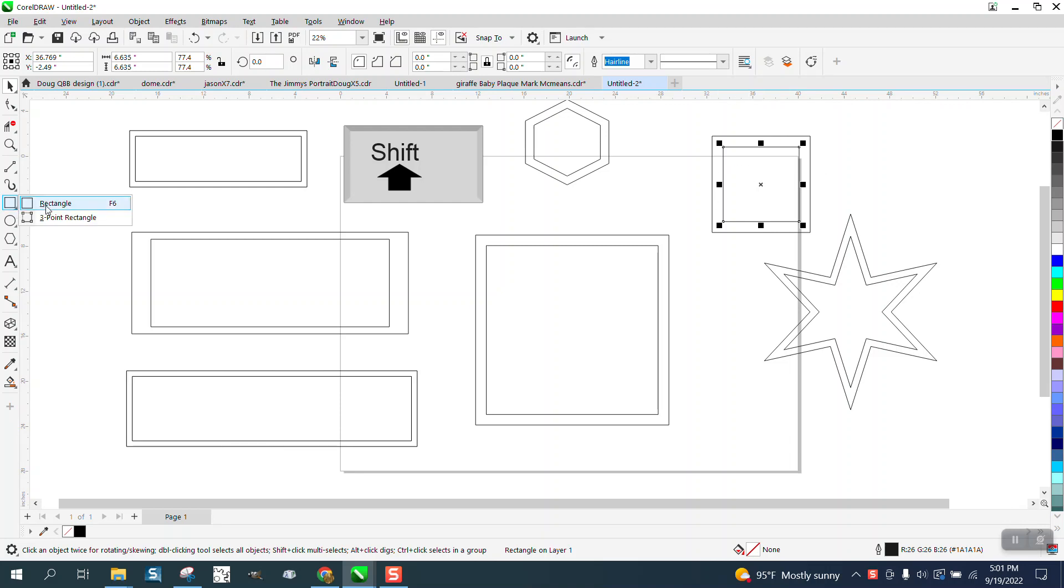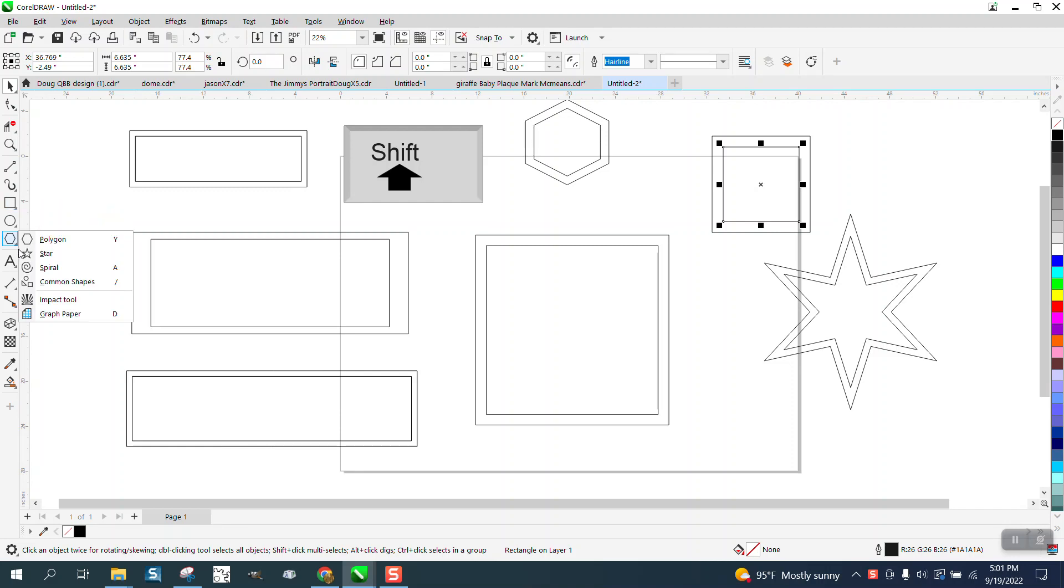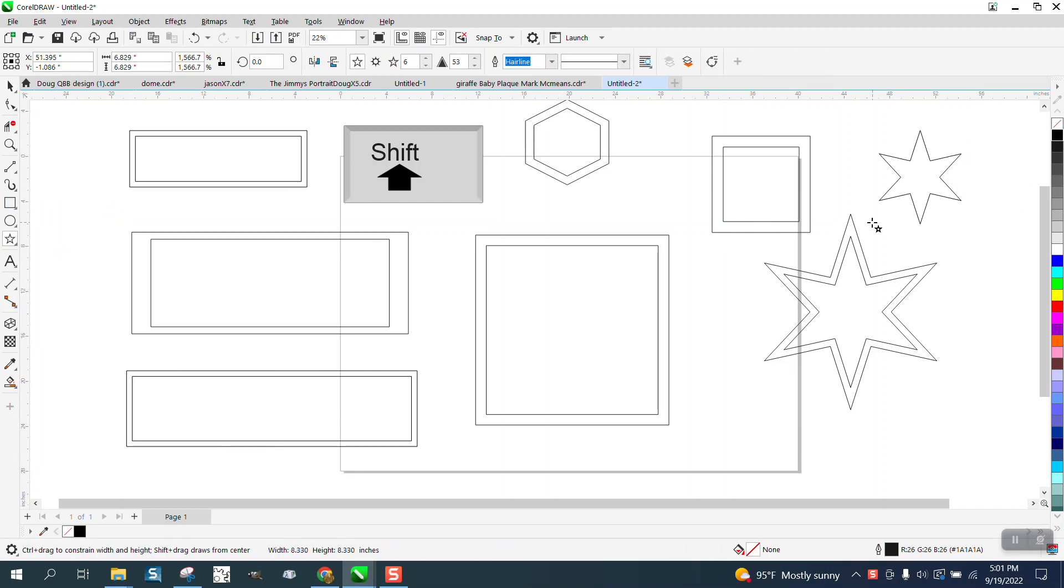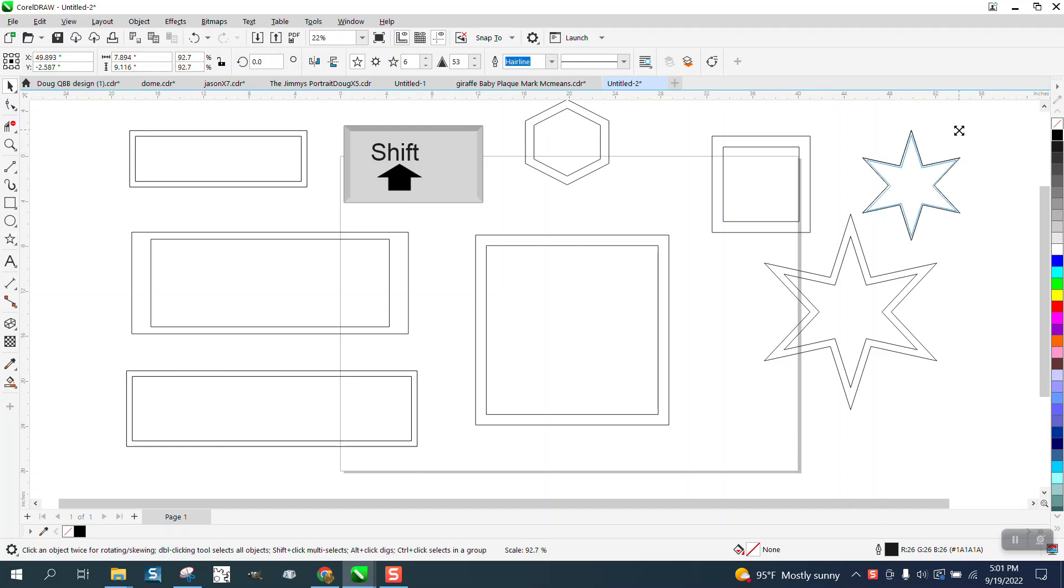Basically, it's called the rectangle tool. It does not work on a rectangle. It works on a polygon or a star. We can draw a star, make a duplicate of it, hold down the shift key, and then we'll mimic and put perfect borders all the way around it.